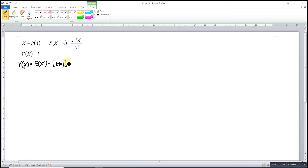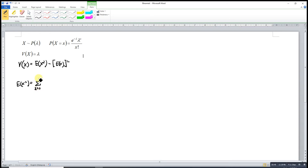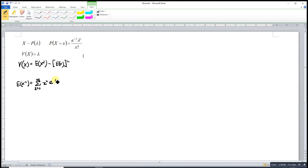What we have to do here is to first obtain the second moment. The second moment is actually the weighted average of all possible numbers squared times the probability density function. We can straight away substitute the probability density function: e to the negative lambda, lambda to the power of x, over x factorial.